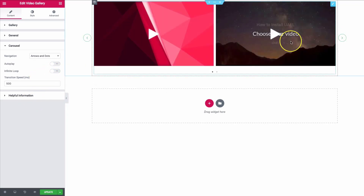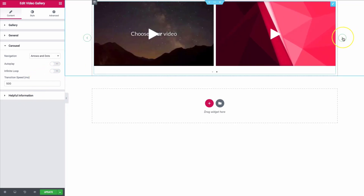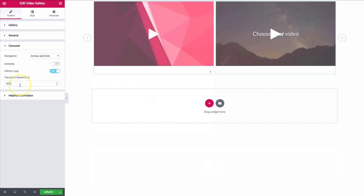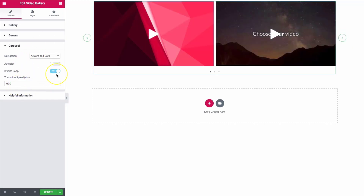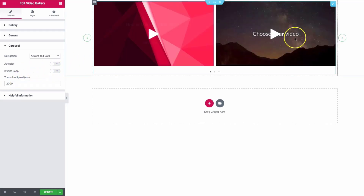If I turn infinite loop off, then it's not going to keep going once I keep clicking. We also have the transition speed right here — when it transitions over, we can do this at a much slower rate for something smoother.